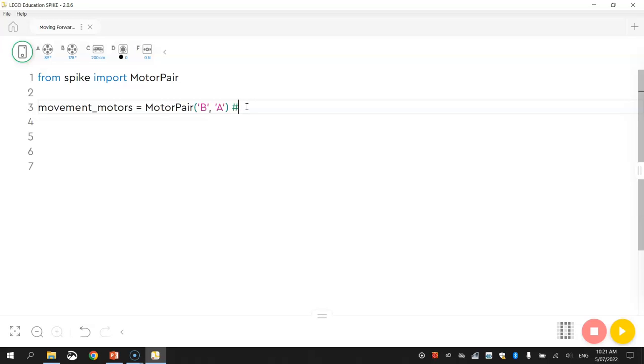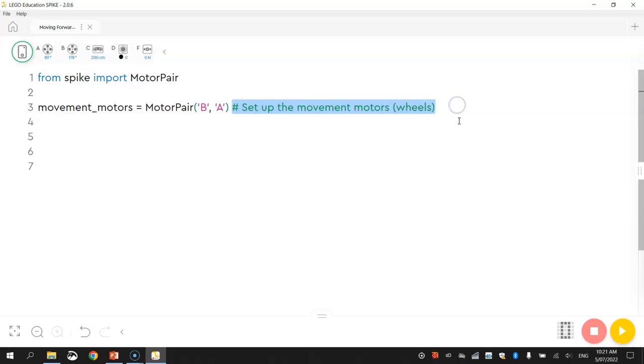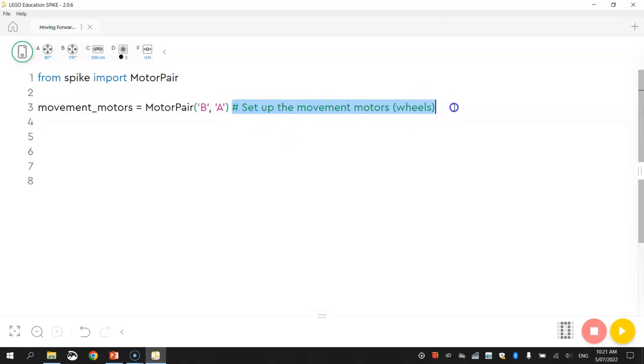I'm actually going to put in something now called a comment. Now a comment is just plain simple English that is explaining what's happening in my code. And we write a comment by putting a hashtag first and then just telling the computer what's happening in our code here. So I'm just going to say, set up the movement motors, I'm just going to put wheels in brackets. Now the computer knows as soon as it sees a hashtag that what comes after it is a comment and it's not actually code. It's just there to help explain to other people who read your program what's happening in the code here. So the computer just ignores anything after a hashtag.